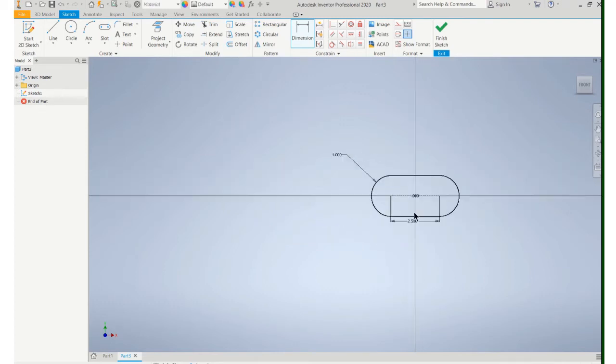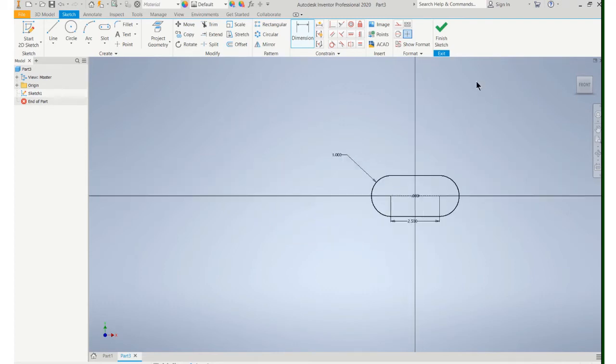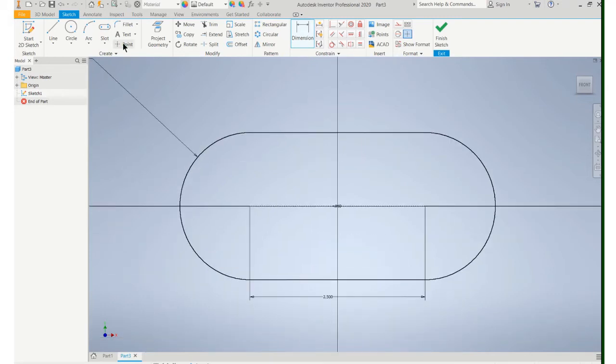So put it on the origin. This particular part I'm going to make, I'm going to use this slot tool again.